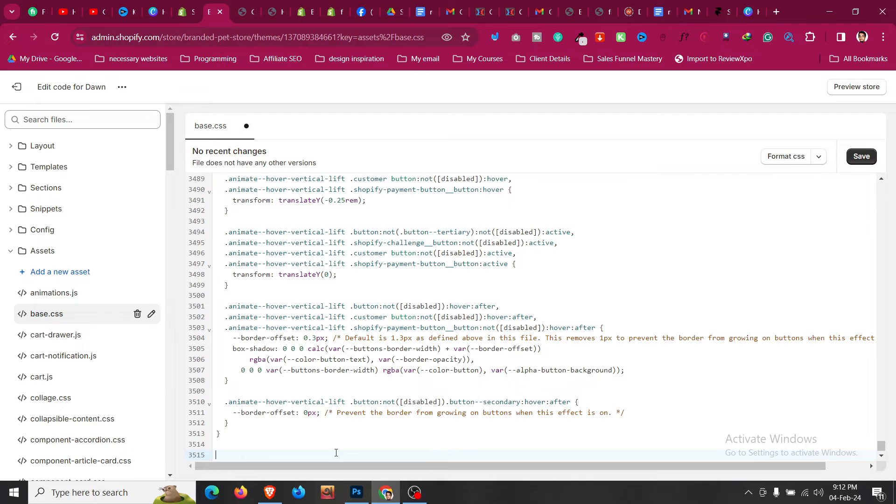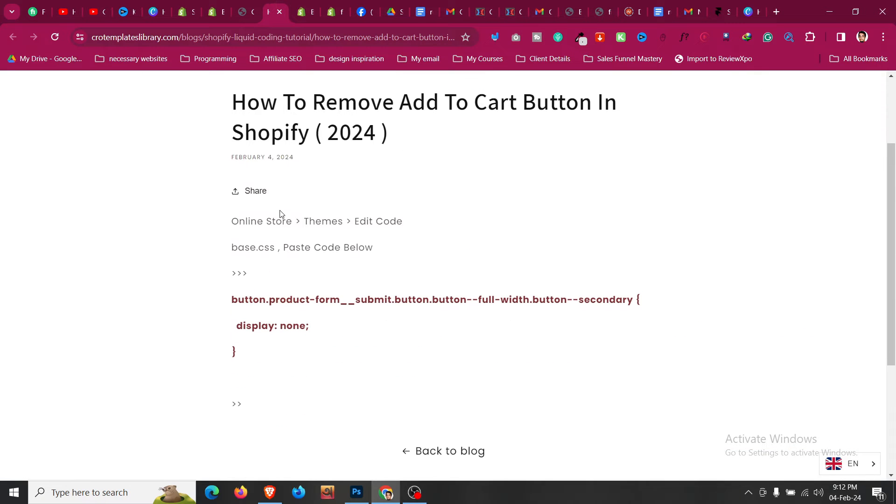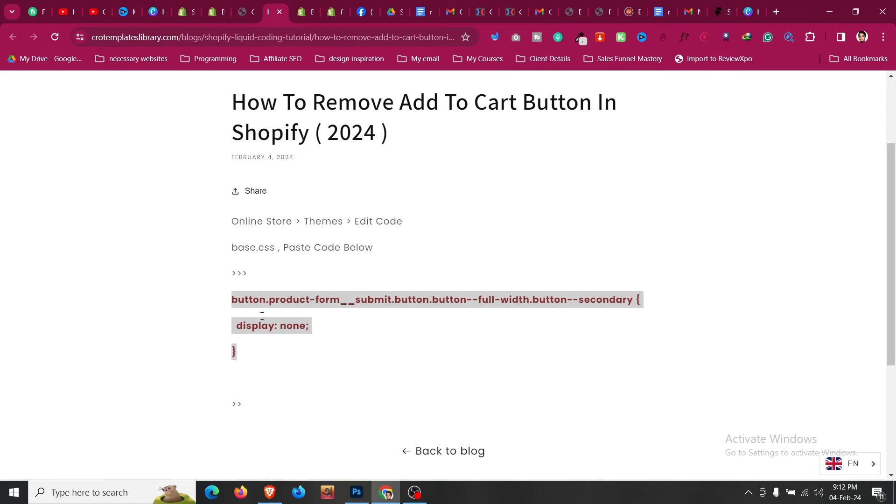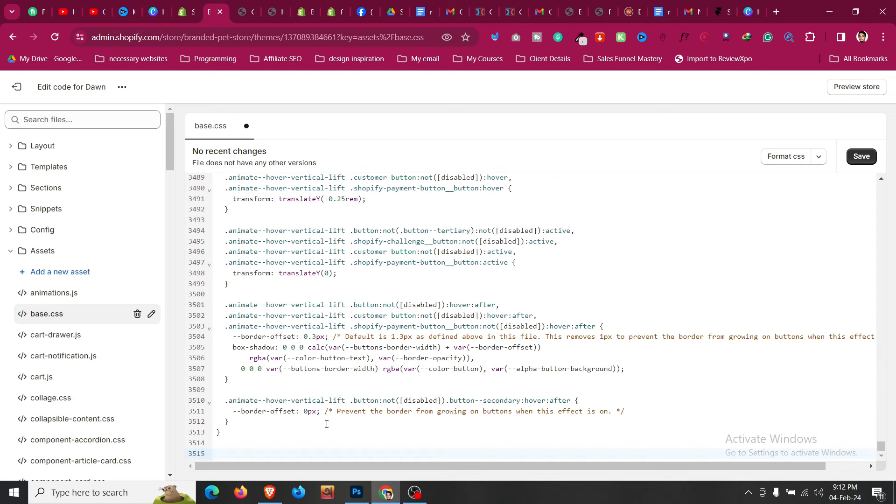Then what we need to do - you will find a code link in the description. Just go to that and then copy this code from button to the second bracket.